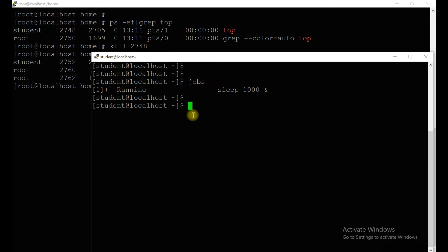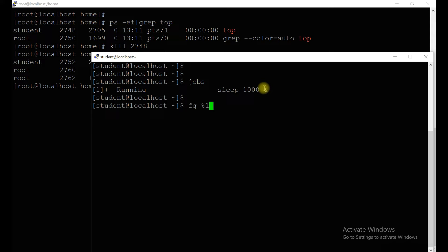You can see jobs are running — one sleep process is there. If you want to bring this process to the foreground, use `fg 1` and you can see `sleep 1000` is now running in the foreground.